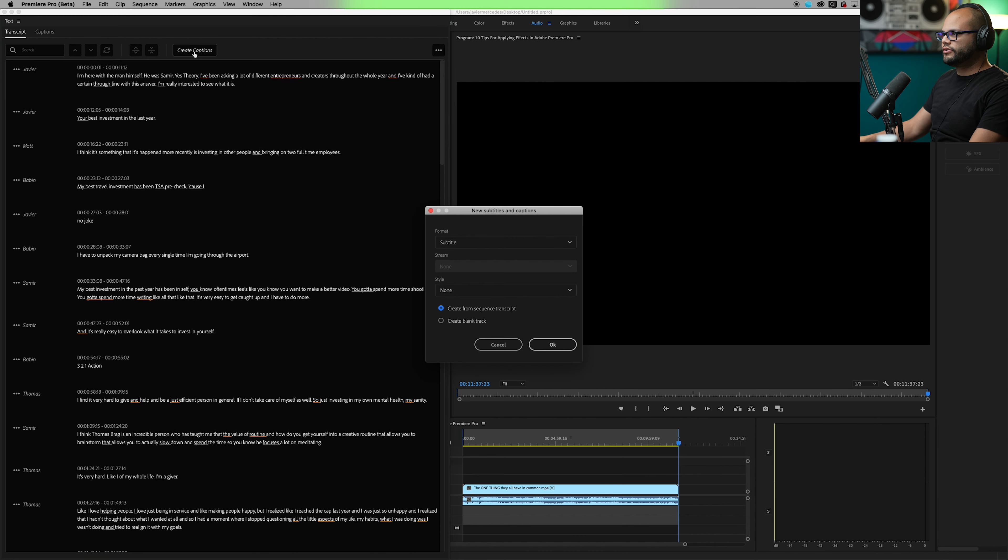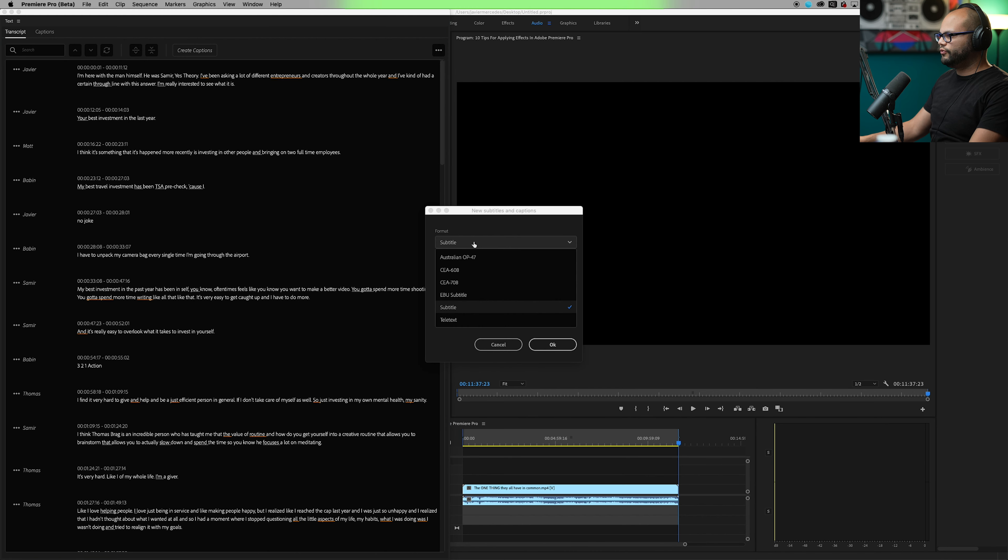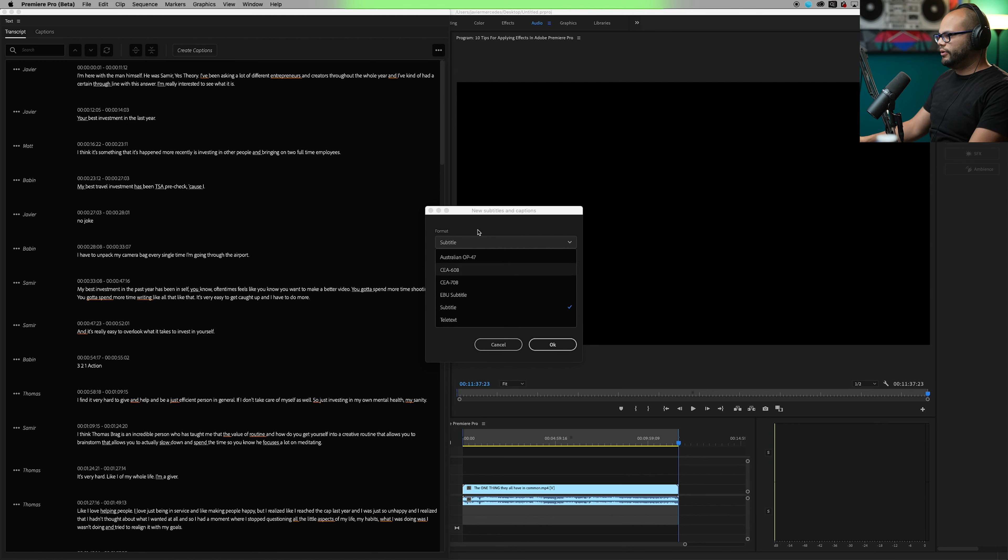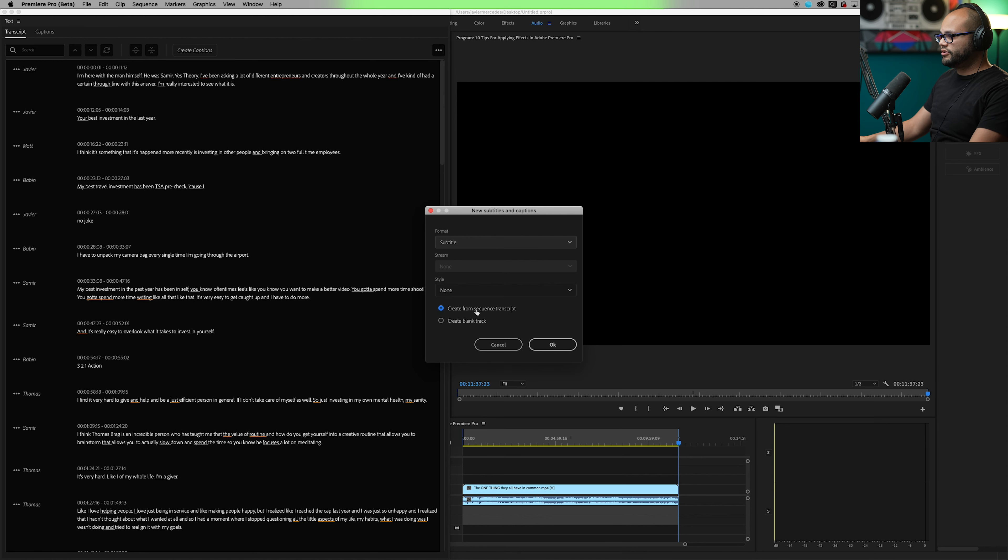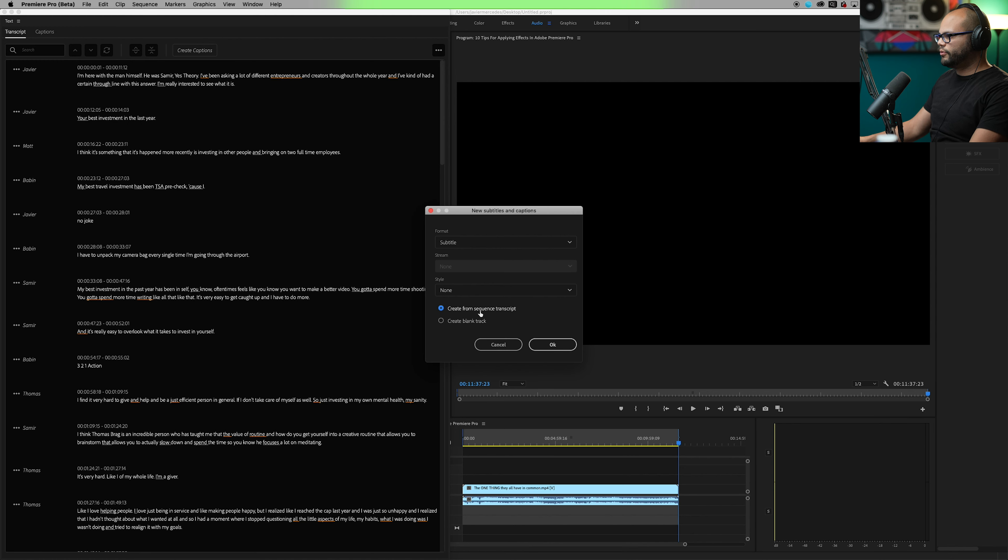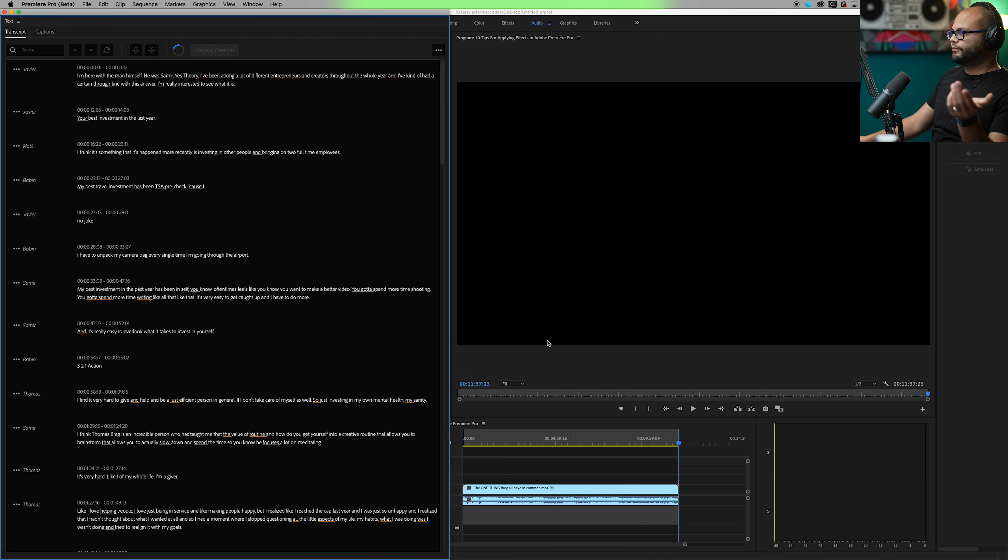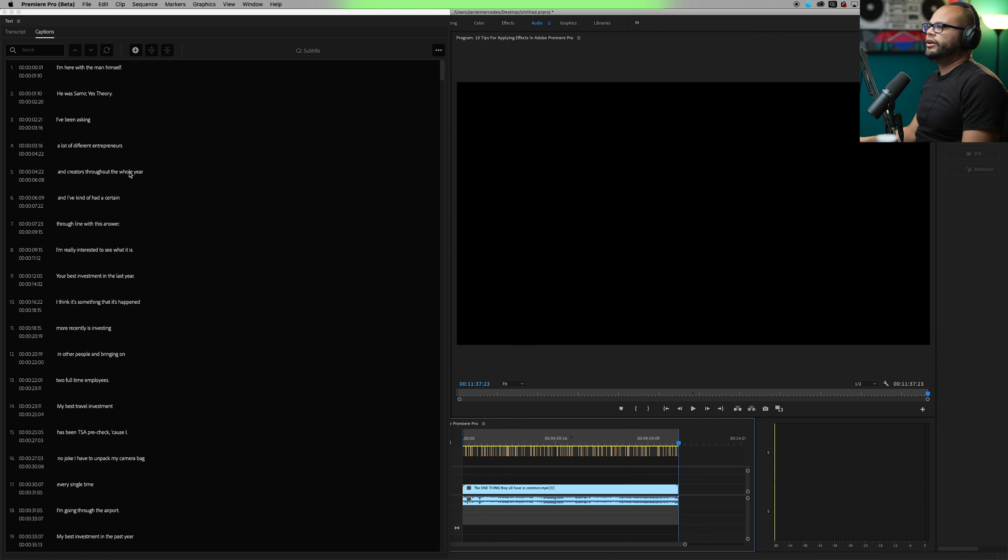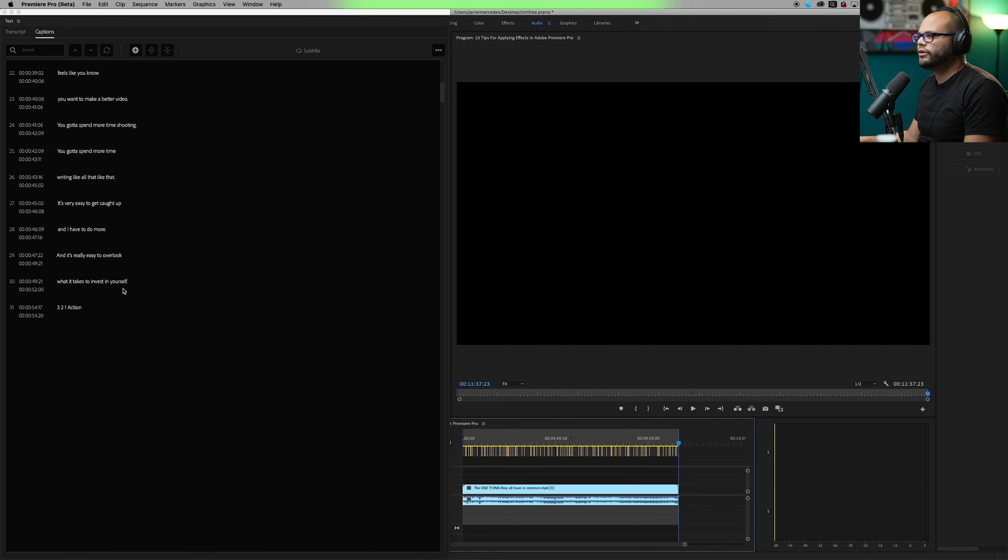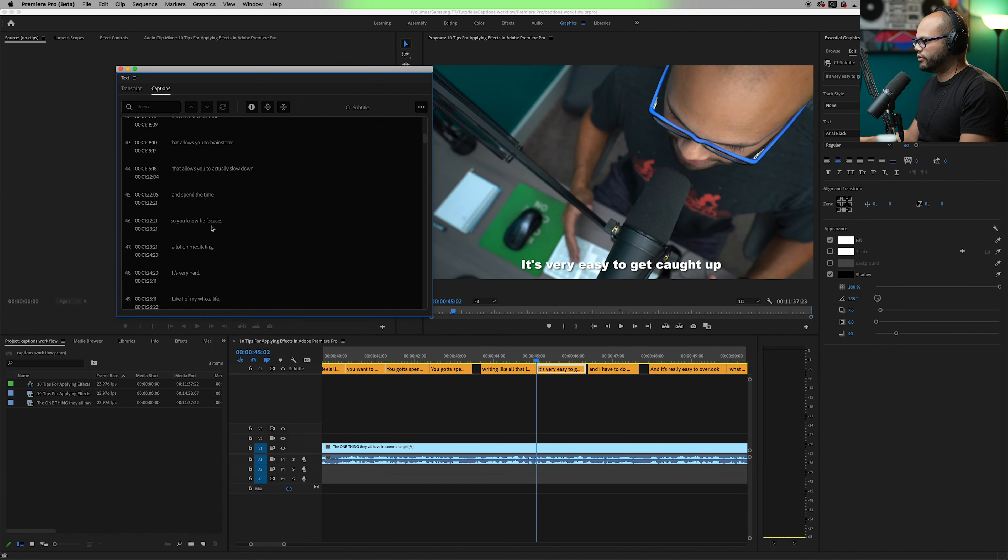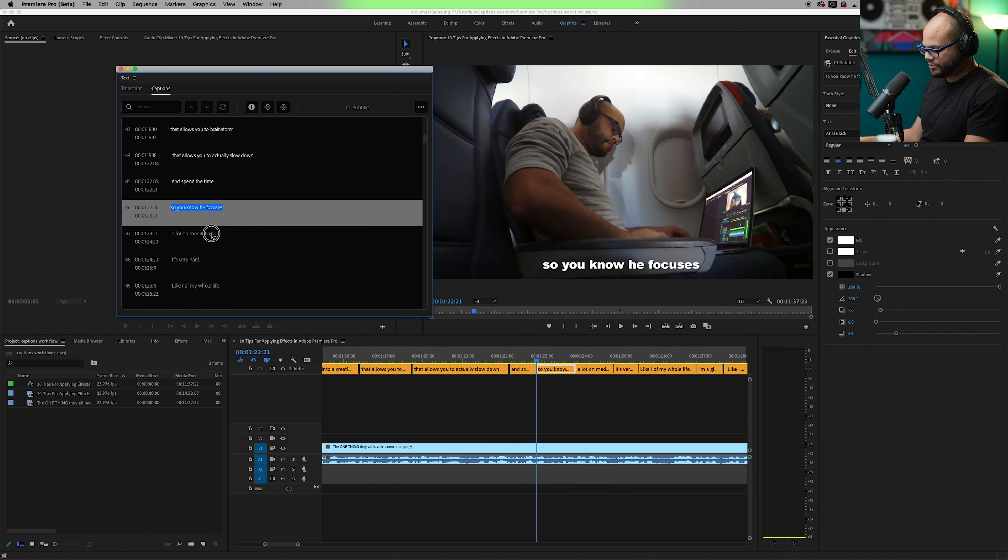Here, I'm going to save this. And if I hit create captions, so we could do format, subtitle. I don't know what any of these other things are. So I'm just going to do subtitle style. None. Create from sequence transcript, create blank track. Let's do sequence. There we go. Nice.